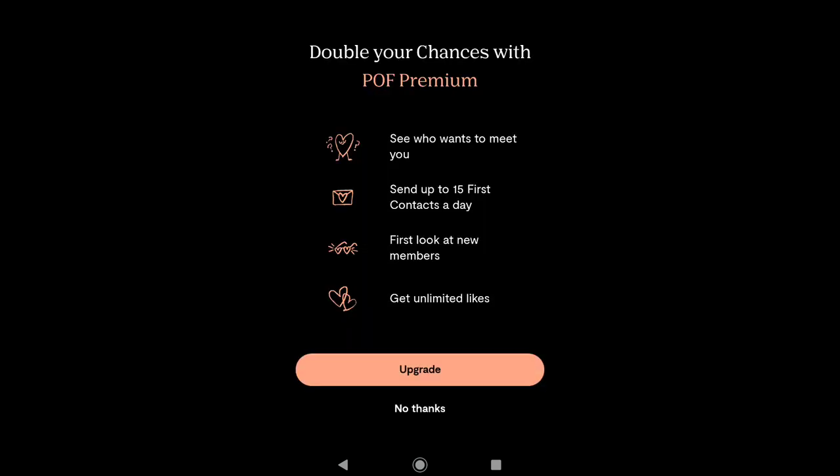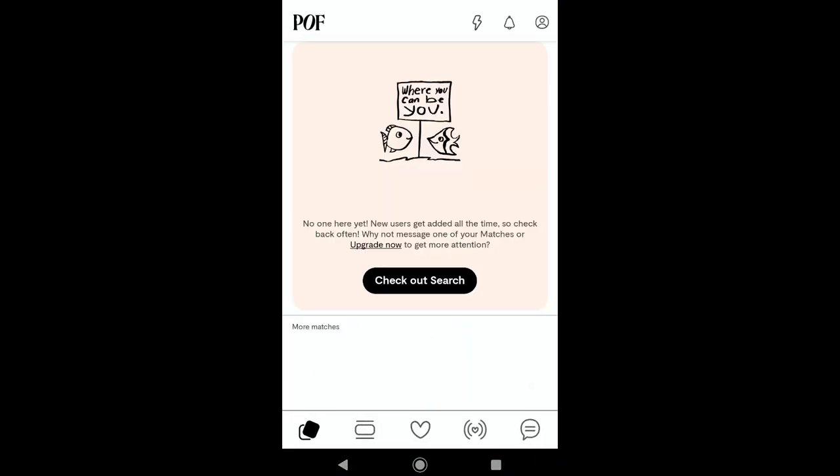If you want to upgrade to premium, you get benefits like seeing who wants to meet you, sending up to 15 first contacts a day, first look at new members, and unlimited likes — that's how you can double your chances with Plenty of Fish Premium. But for now I'm going to click on No Thanks. I have successfully created my Plenty of Fish account and set up my Plenty of Fish profile.